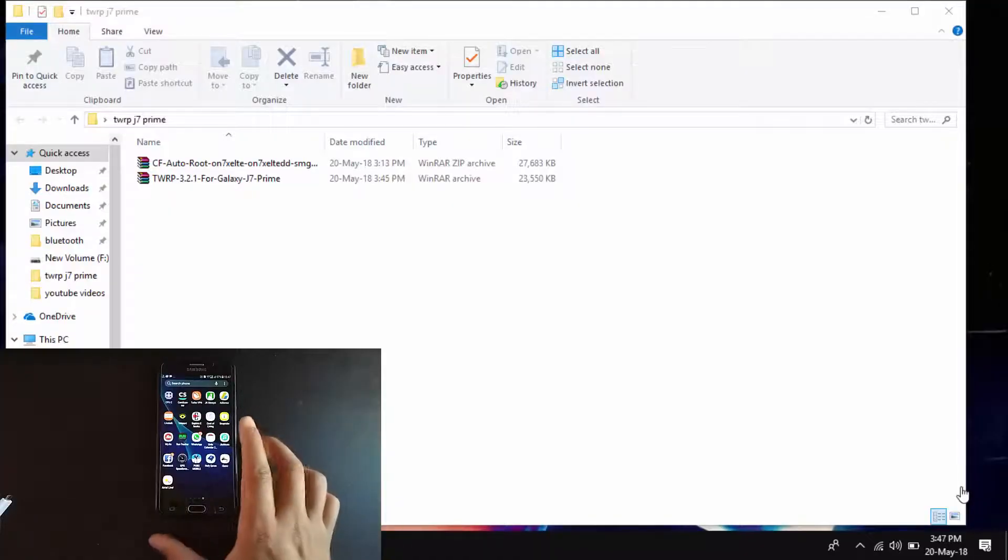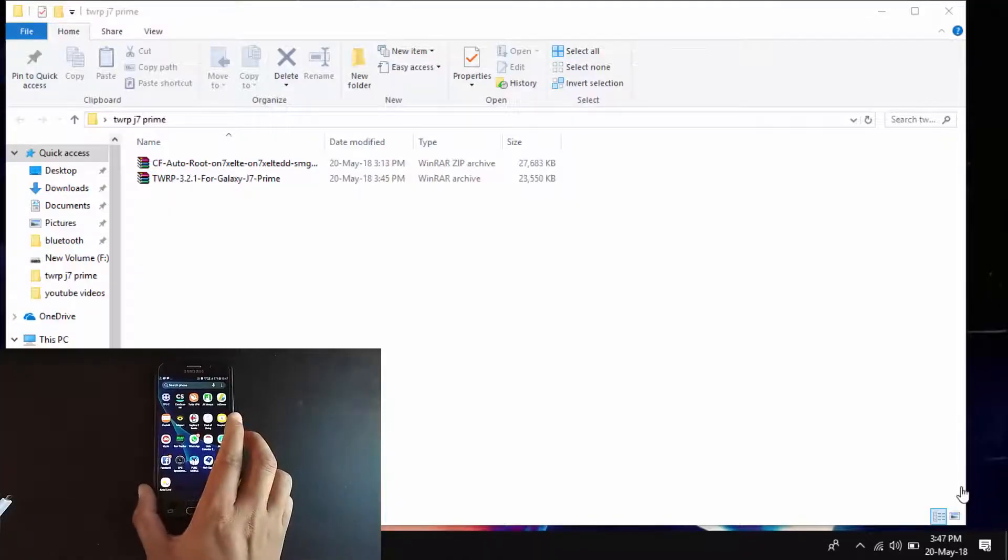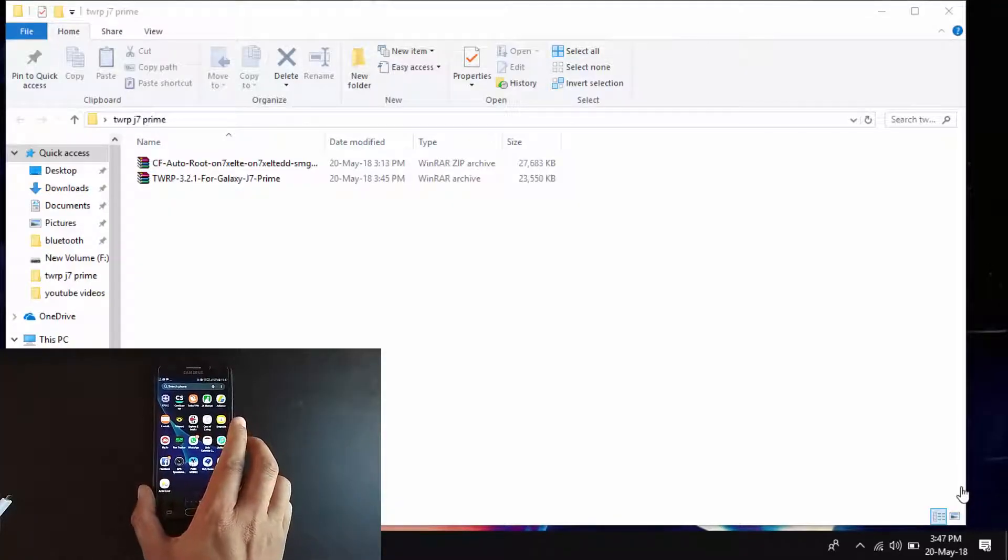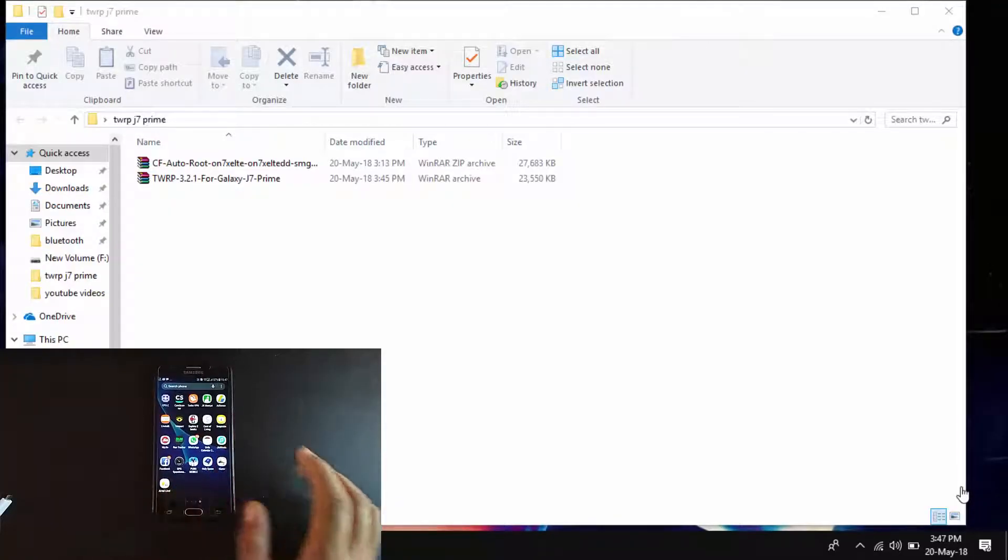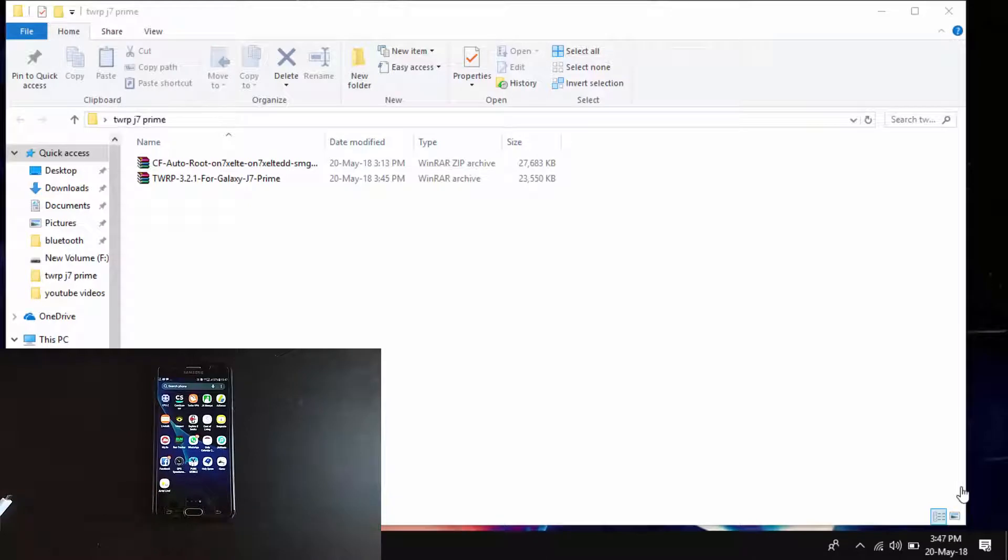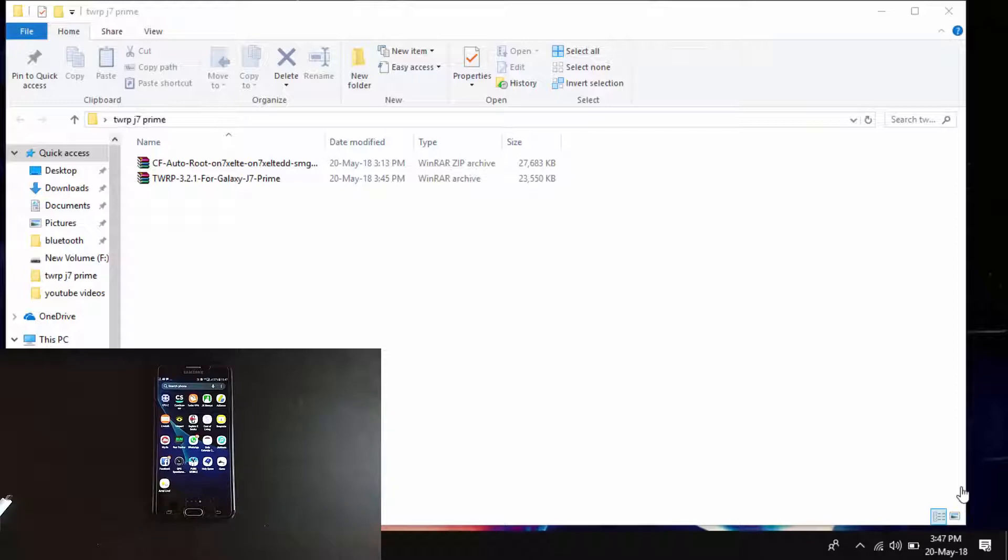Hello guys, this is Computer Ace and today I'm going to show you how to install TWRP recovery on your Samsung J7 Prime. In fact, you can apply this method to any J7 variant, but you need to download the appropriate TWRP recovery.